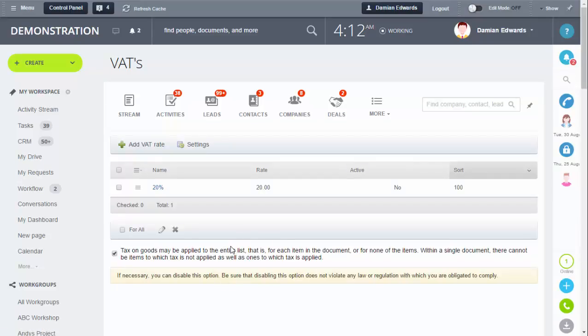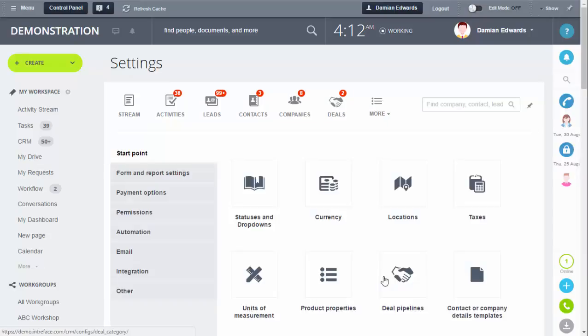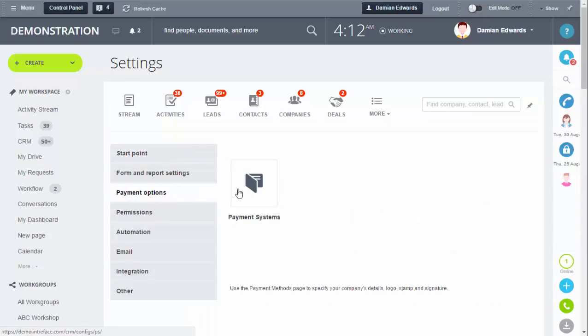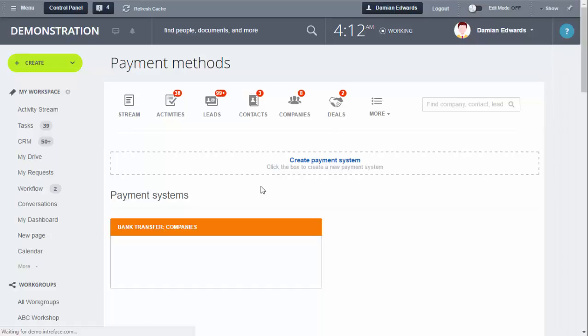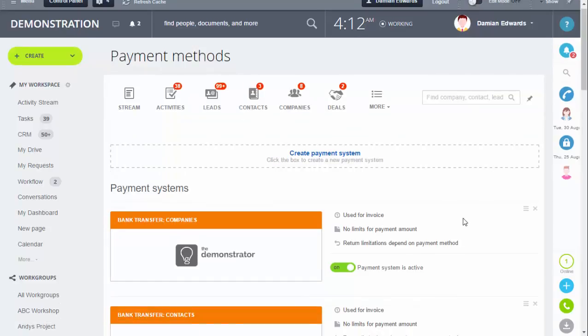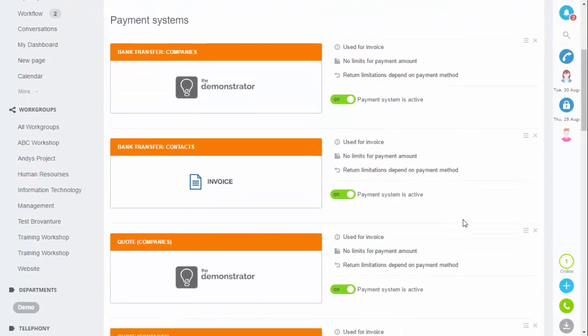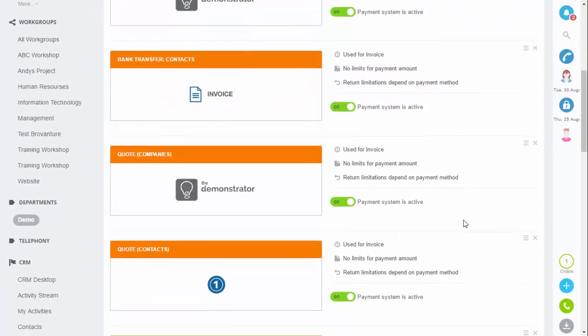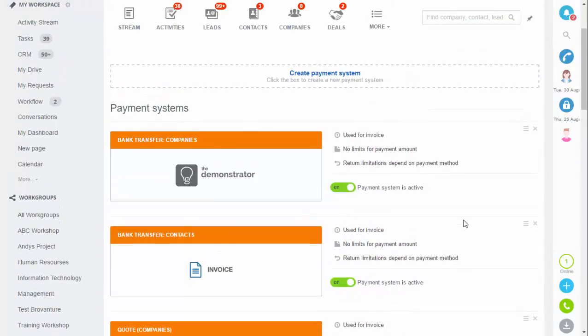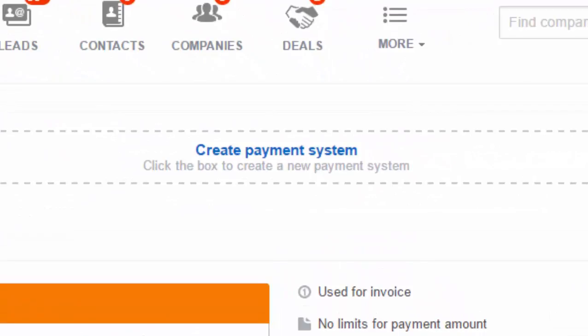Now we'll look at how to attach payment details to an invoice. Go back into Settings, into Payment Options and Payment Systems. There are already several pre-made templates for invoices. You can either edit the existing templates or create your own using Create Payment System at the top.